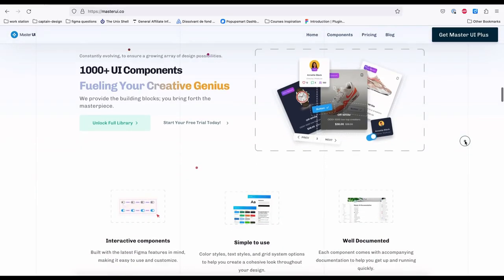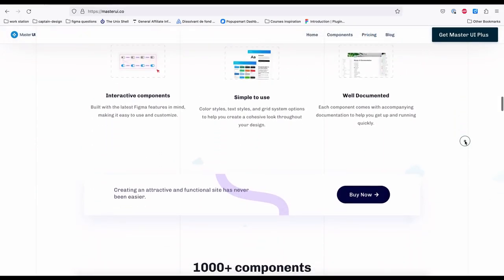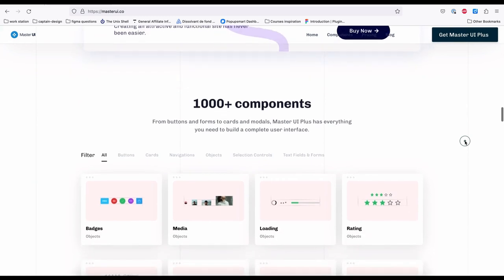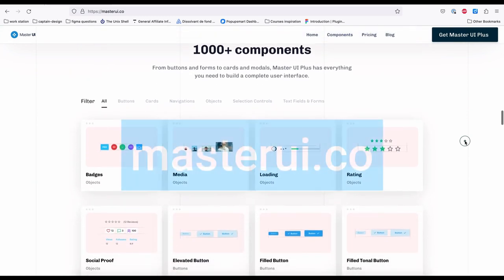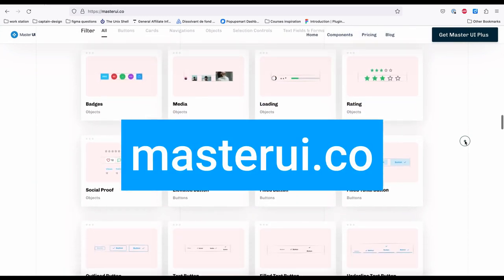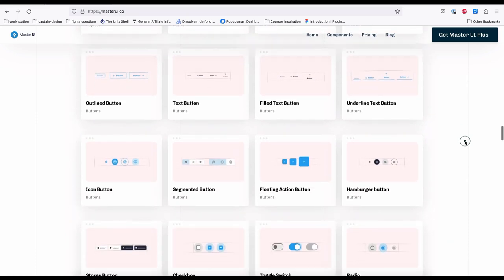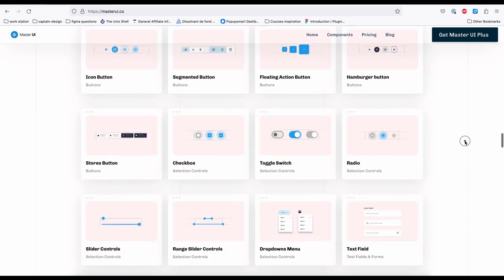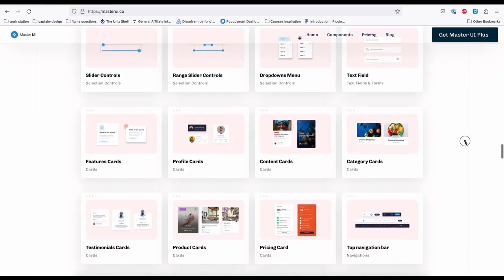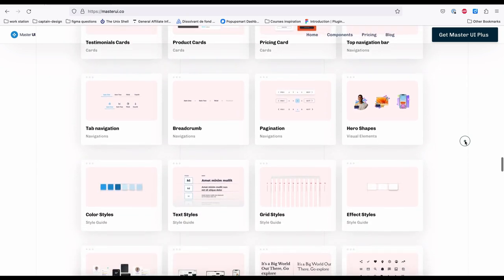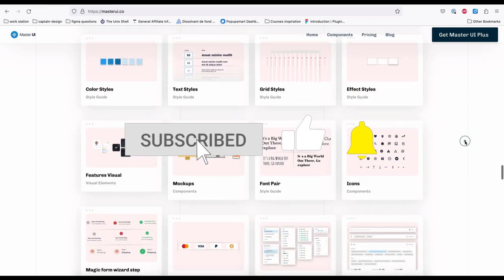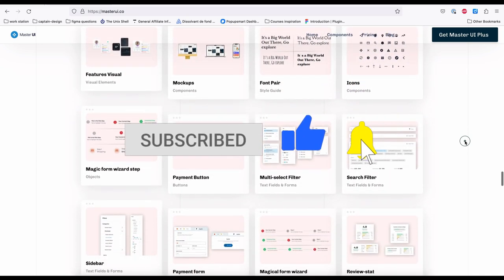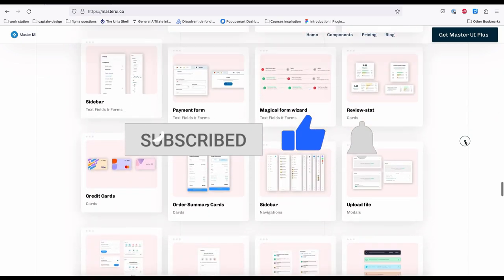I hope this video was helpful. I created this tutorial using Master UI components, so please visit masterui.co to discover thousands of components to fuel your creative genius. Thanks, and if you have any suggestions for the next tutorial please feel free to share them by leaving a comment. See you in the next one.